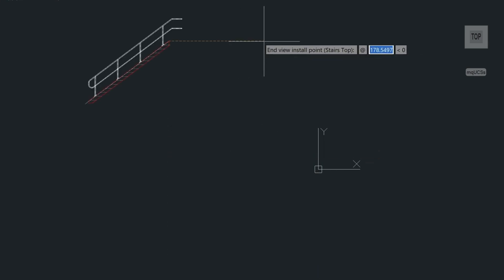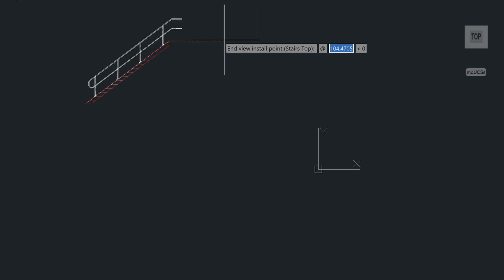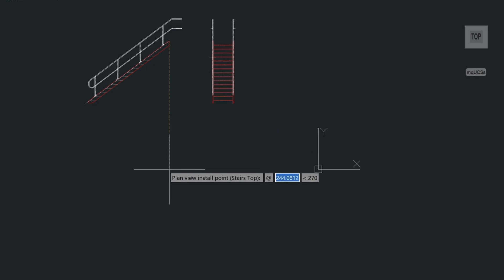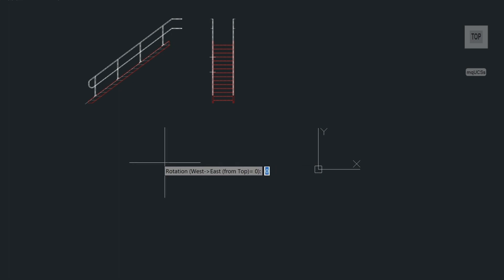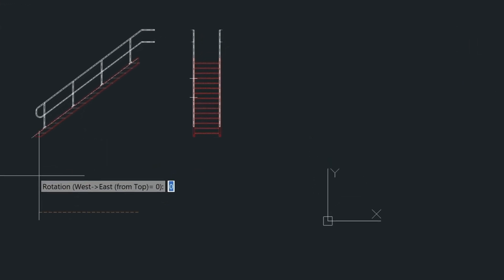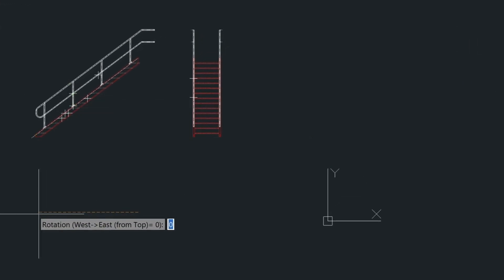Now we can come over this way and put the end view of the stair. So we'll just click a point here. Now we can come down this way and click a point and rotate the stair this way so that it matches this. And then that draws in our plan view.